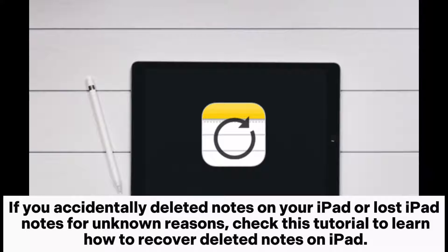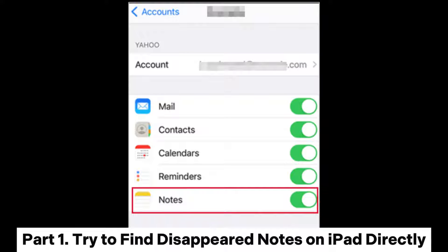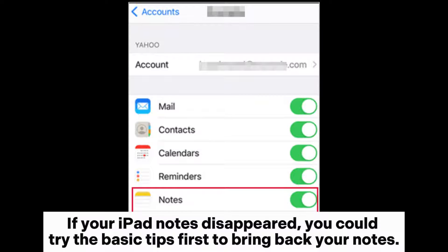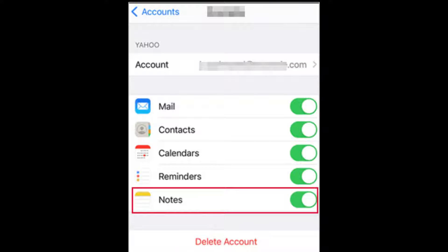If you accidentally deleted notes on your iPad or lost iPad notes for unknown reasons, check this tutorial to learn how to recover deleted notes on iPad. If your iPad notes disappeared, you could try the basic tips first to bring back your notes.